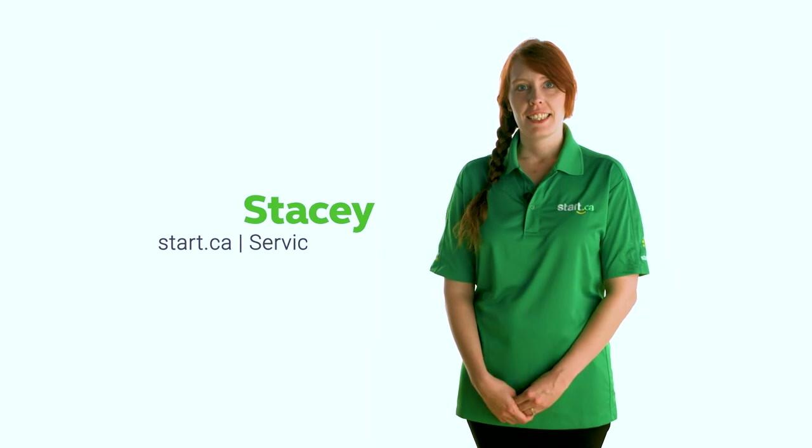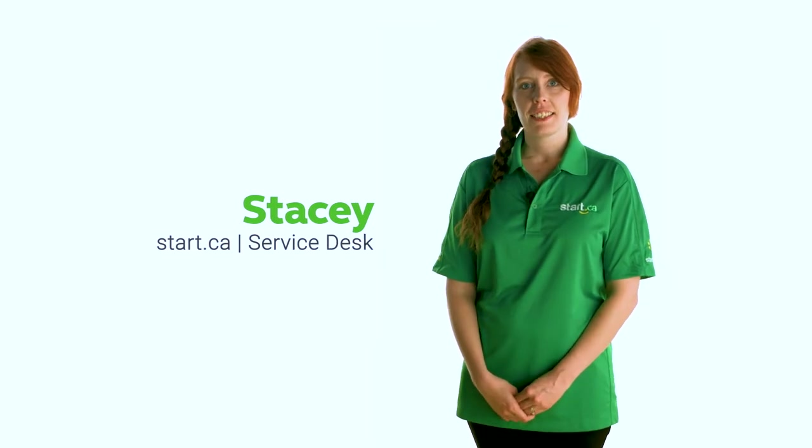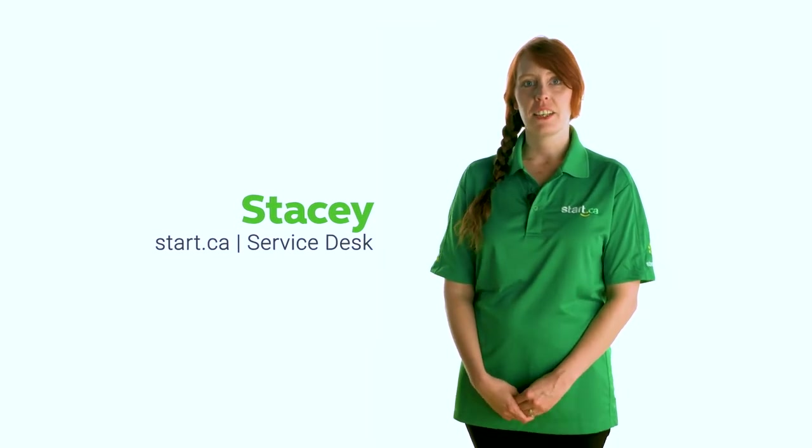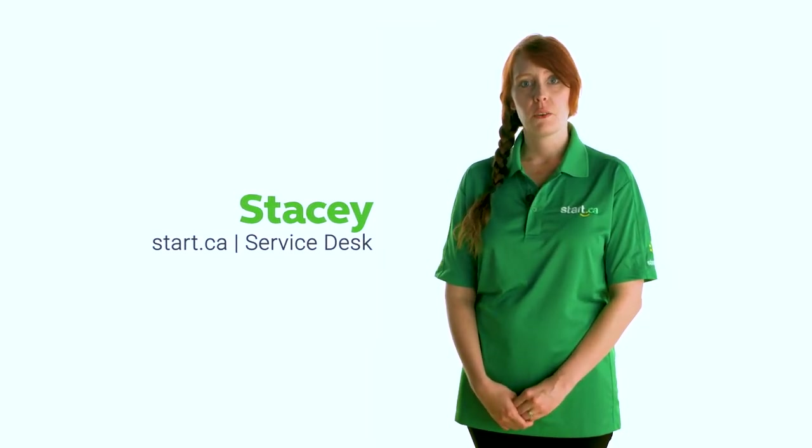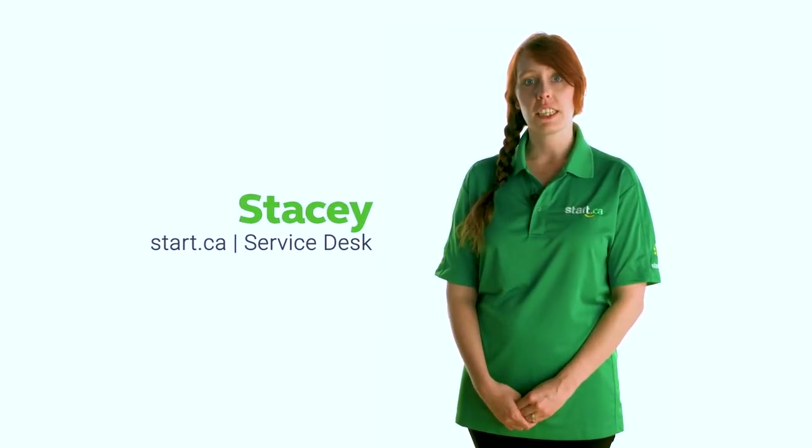Hi, my name is Stacey from the Start.ca Service Desk and I'm going to take you through and show you how to connect the equipment that you've received or will receive as a new Start.ca cable internet customer.